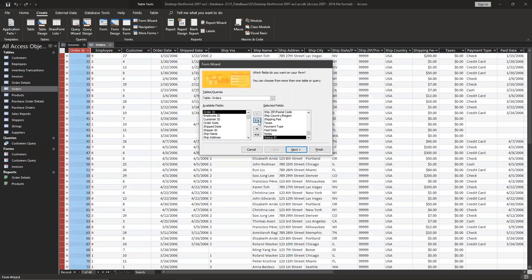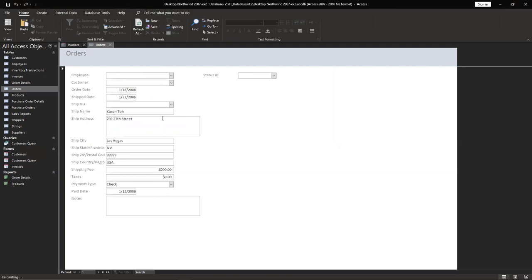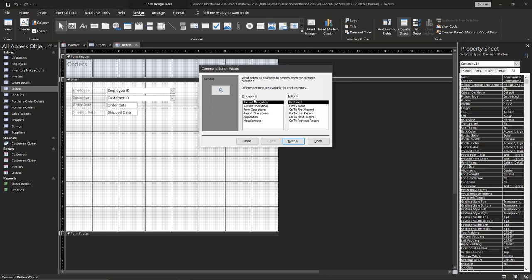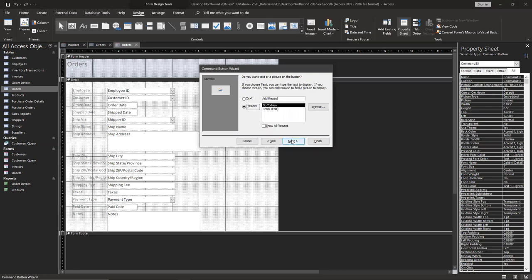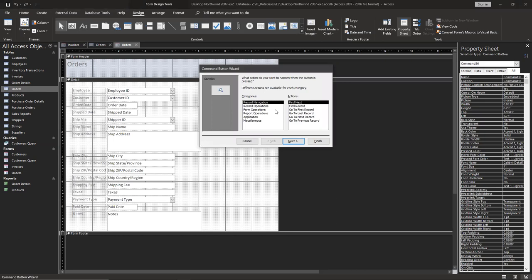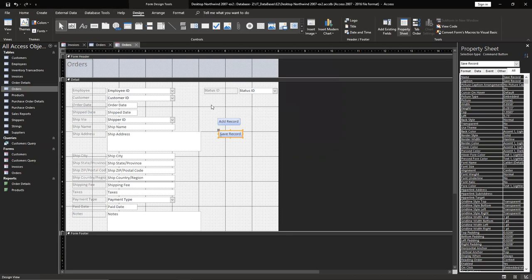Click next and finish. Let's create a new button for add new record. Finish, okay.